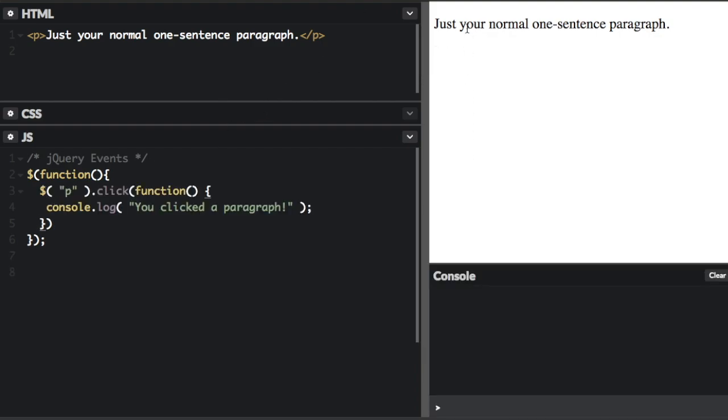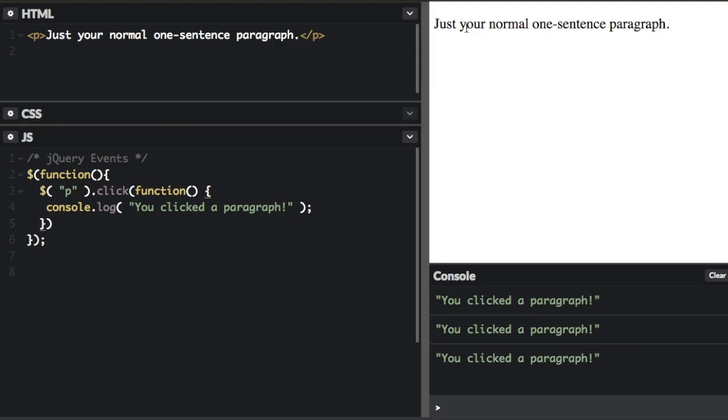Okay, now when I click this paragraph, you click the paragraph. And if I had multiple paragraphs, every paragraph would have that same click event.